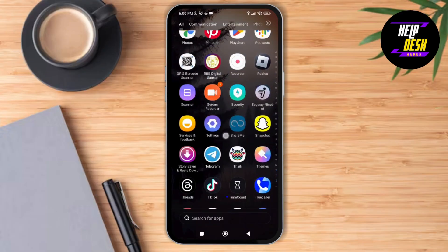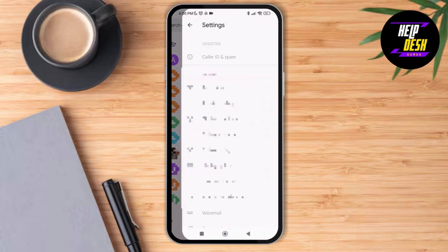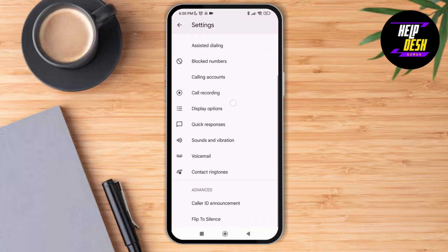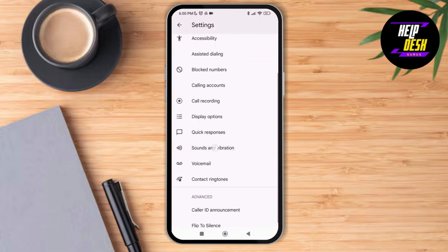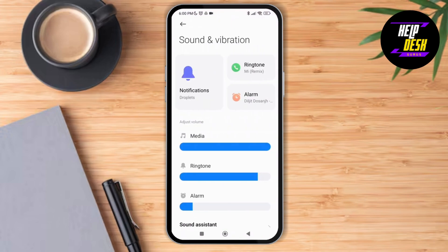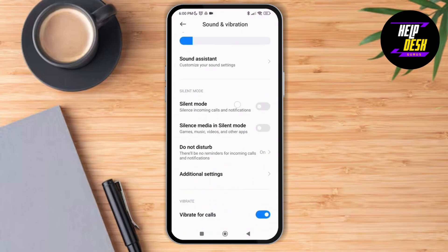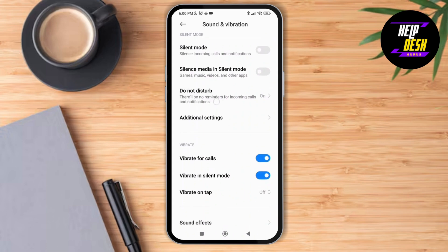First of all, launch the phone application on your device and then tap on the three dotted lines at the top right corner of the screen. Then tap on settings, scroll down and you'll be able to see the option of sounds and vibration. Tap on sounds and vibration, then scroll down and tap on do not disturb.